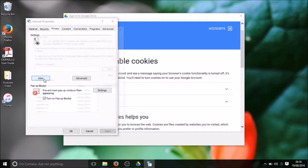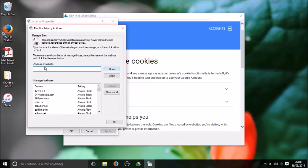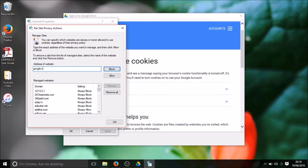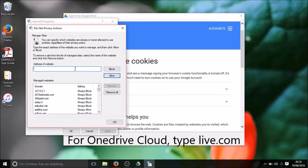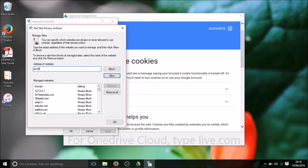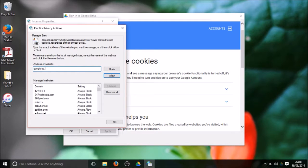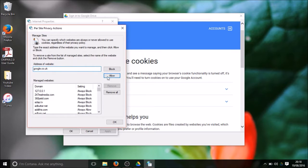It says address of the website and here I will type google.com and I will allow cookies for this website. Then again I will type google.co.uk and I will also allow this website.